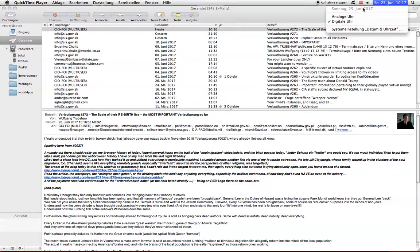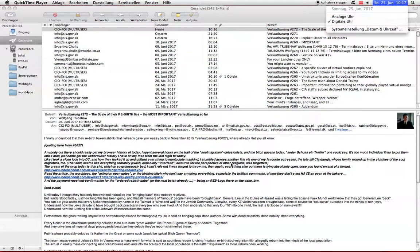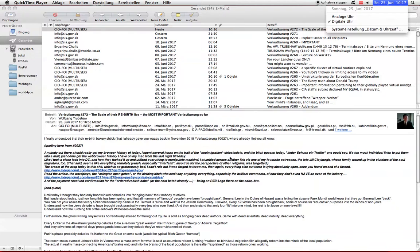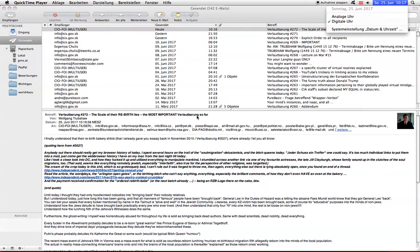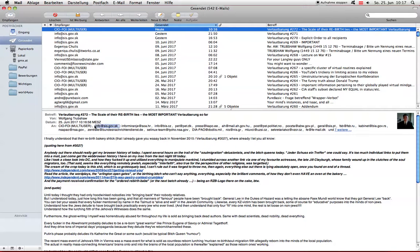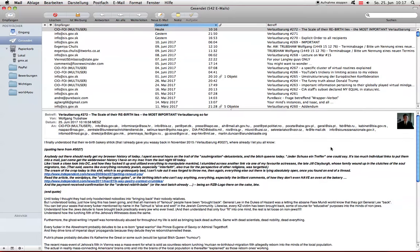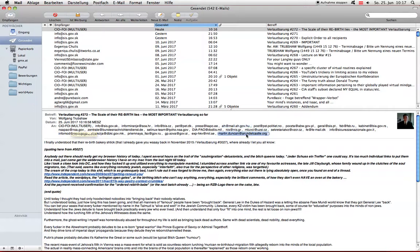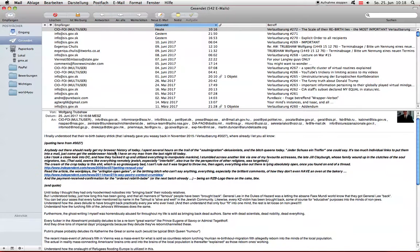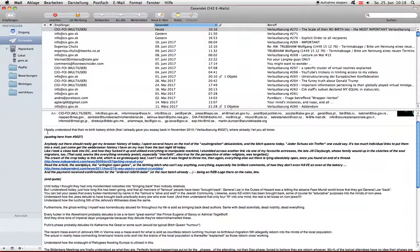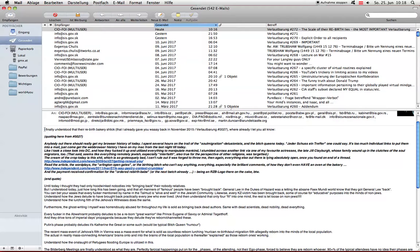Today is 25th of June 2017 at 10:17 Central European time. I just sent Fallot Balloon number 272, the scale of their rebirth lies, the most important Fallot Balloon so far. To the usual recipients this time, including these fuckers and this fucker. I don't mean the gardener, I mean the fucker who dwells there. This is what I wrote.